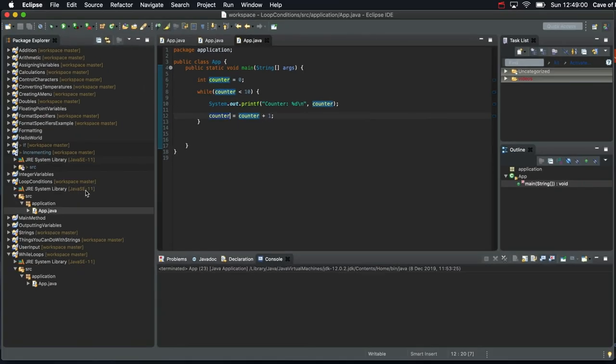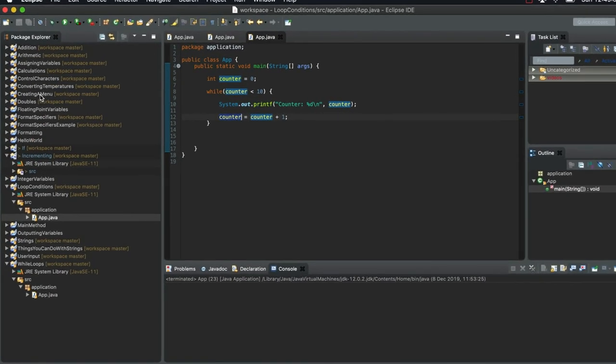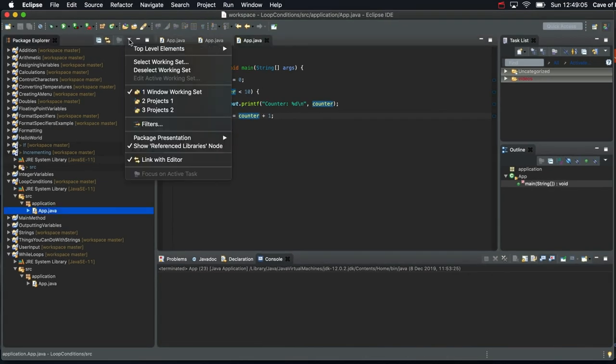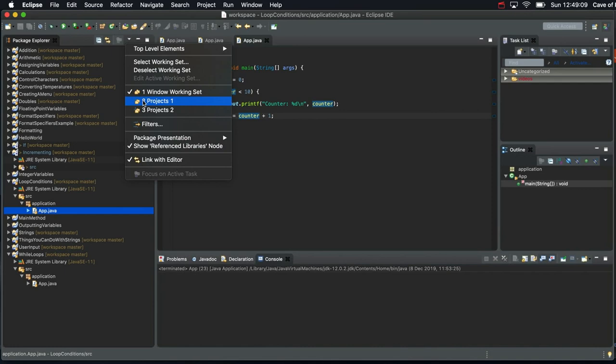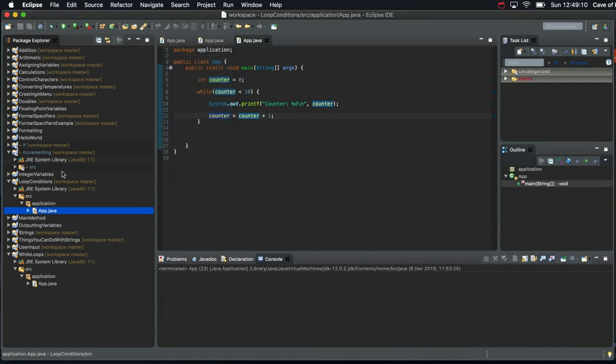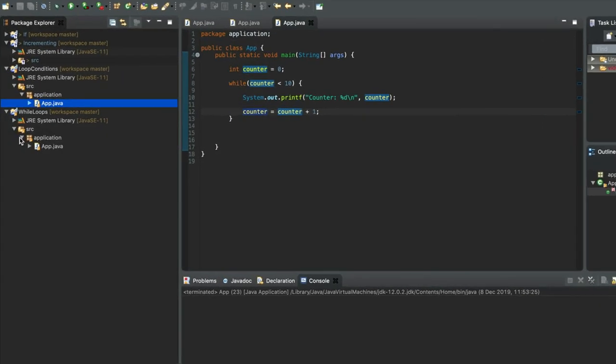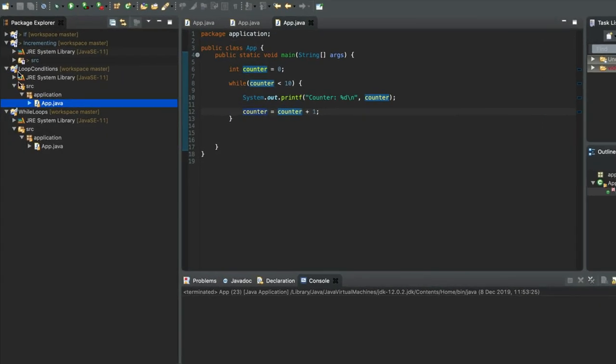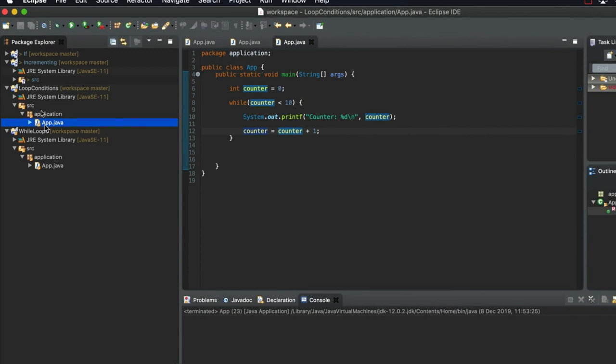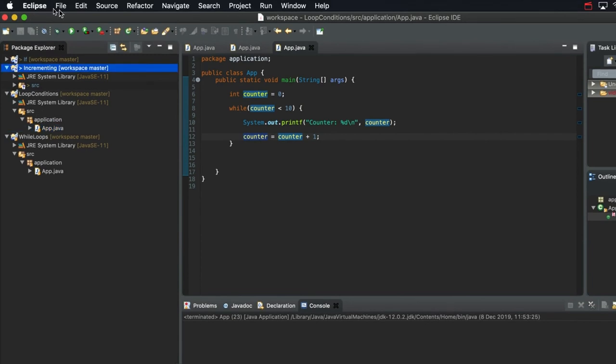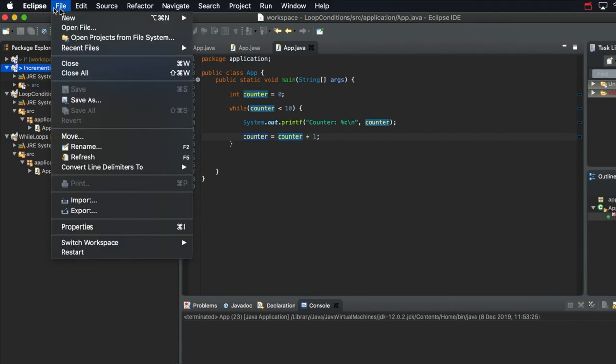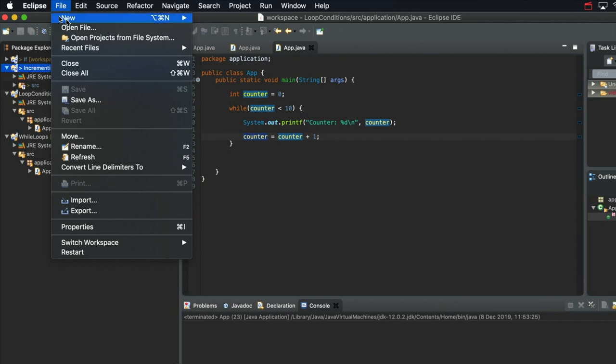One thing I noticed was that with Eclipse, I've been using working sets, which I don't use that much, to be honest. But I thought it would make things less confusing here. When I create a new project, it doesn't seem to automatically add it to the working set. I think that's a little Eclipse bug.